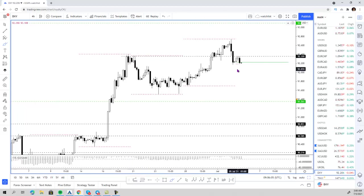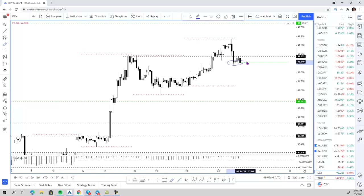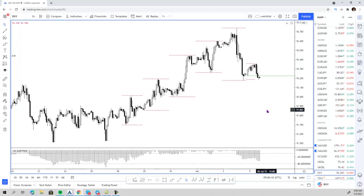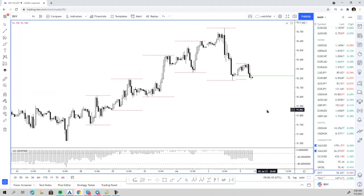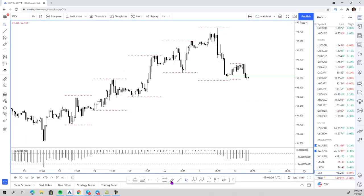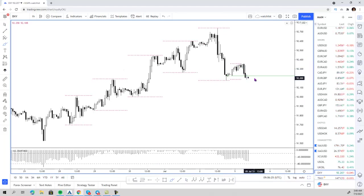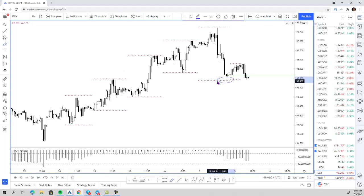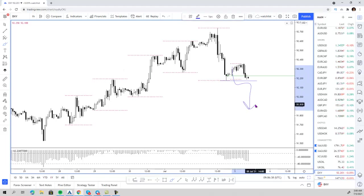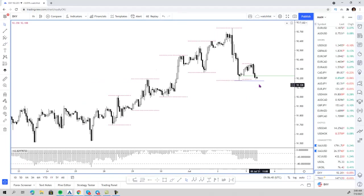Right now price is trading below last week's highs and below the weekly pivot. Looking at the hourly chart, this is what I am waiting for. Today's range is very very tight. Price is trading below the weekly pivot and testing Friday's highs. If price breaks above Friday's highs, then we are going to get that bearish continuation on the US dollar that we are looking for.